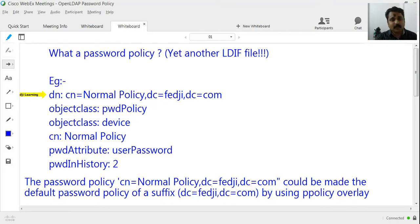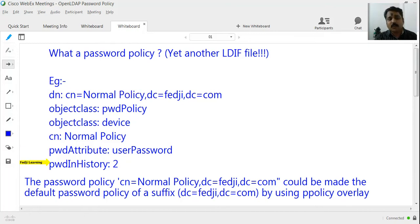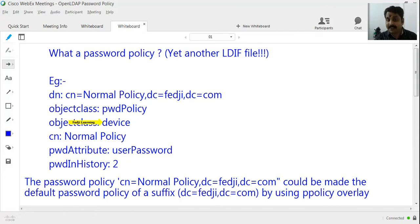Looking at this LDIF file example, the DN is CN=normalPolicy, kept under the branch dc=fedg,dc=com. One of the attributes is the common name attribute with value 'normalPolicy'. The CN attribute is defined by an object class named 'device' — you can verify this by searching for the CN attribute in the schema. There are a number of object classes that define CN, and here I have chosen 'device' as the object class.